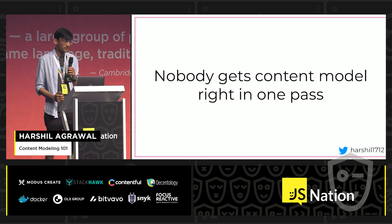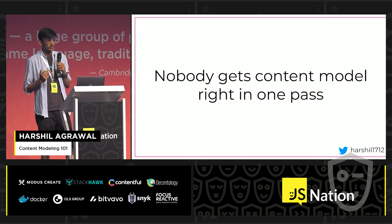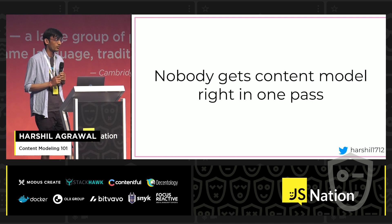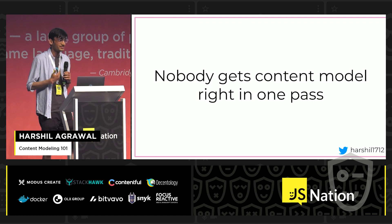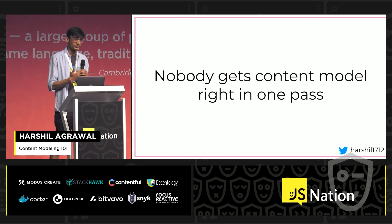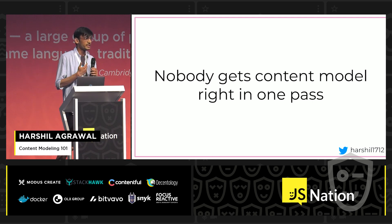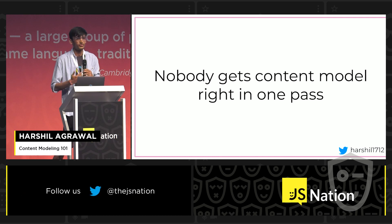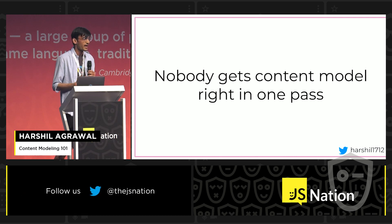Lastly, remember — nobody gets a content model right in one pass. It's a continuous process, so keep iterating over it. Get feedback from your team and your users, and keep making changes.